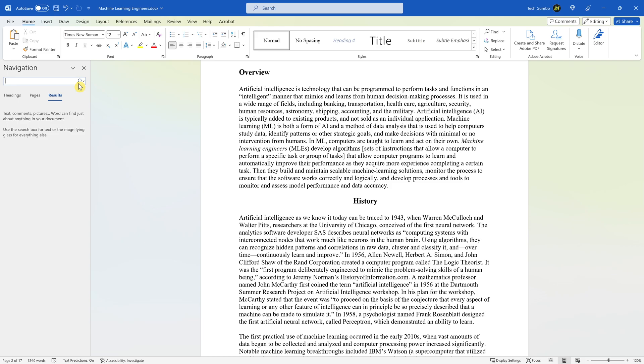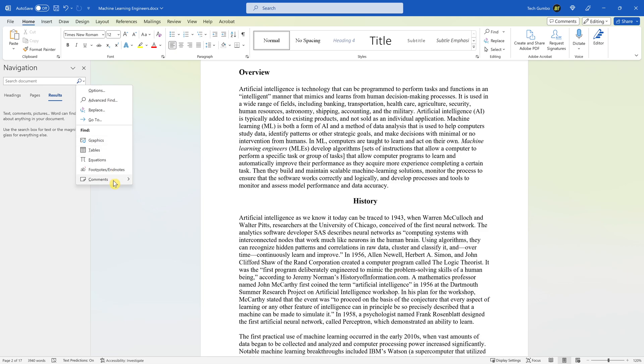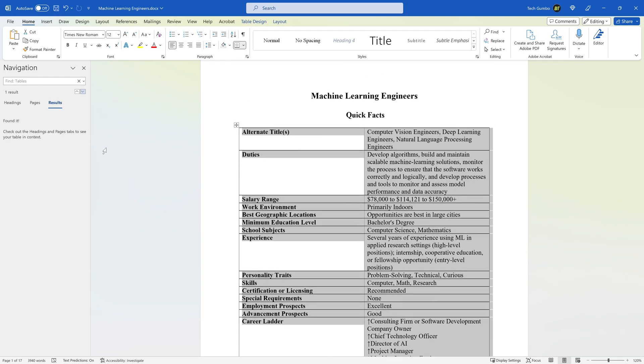Click on the magnifying glass icon. Here below Find, you'll see graphics, tables, equations, footnotes, endnotes, and comments. In this example, I'll select tables. In a lengthy document, being able to search non-text elements can be a great time saver.